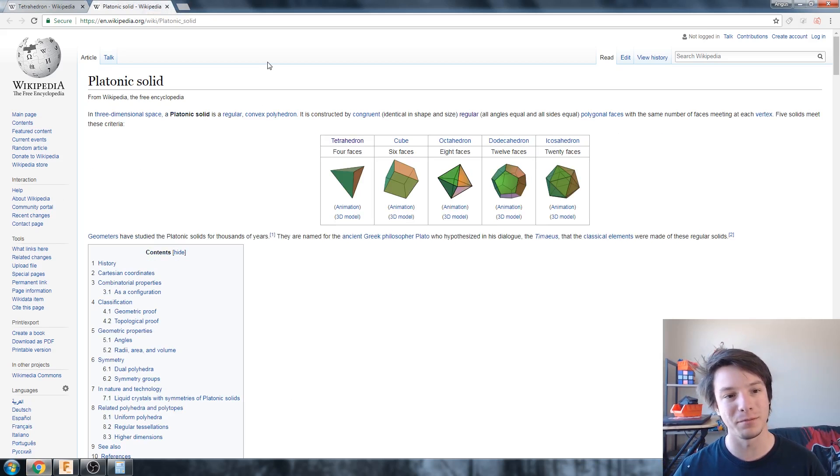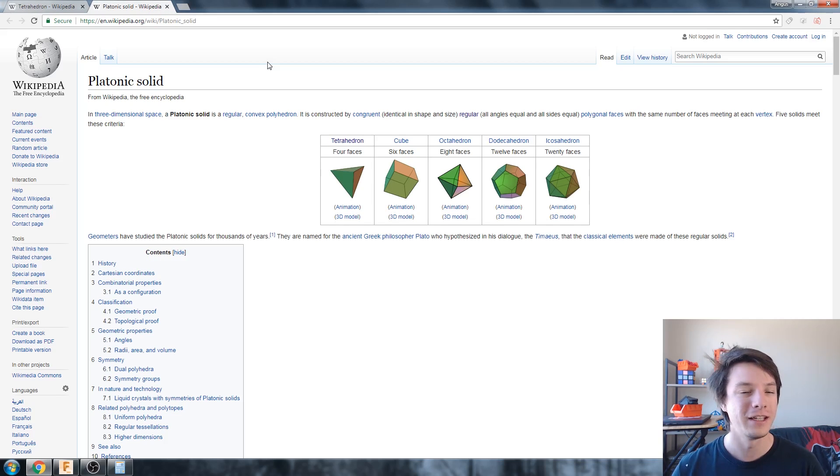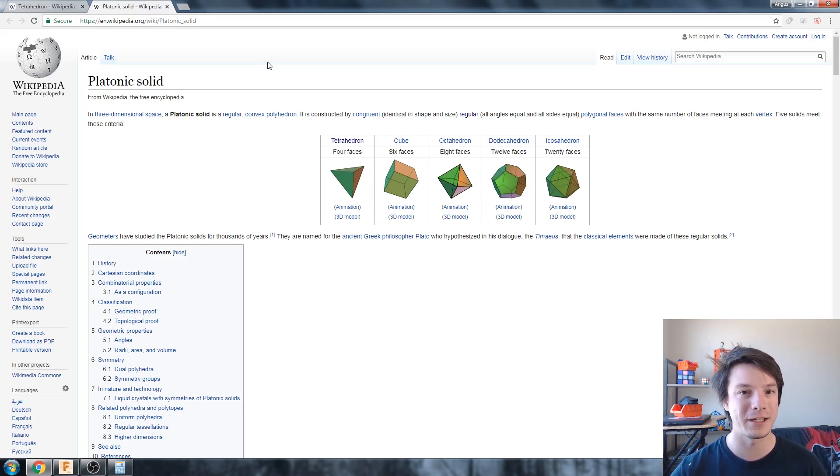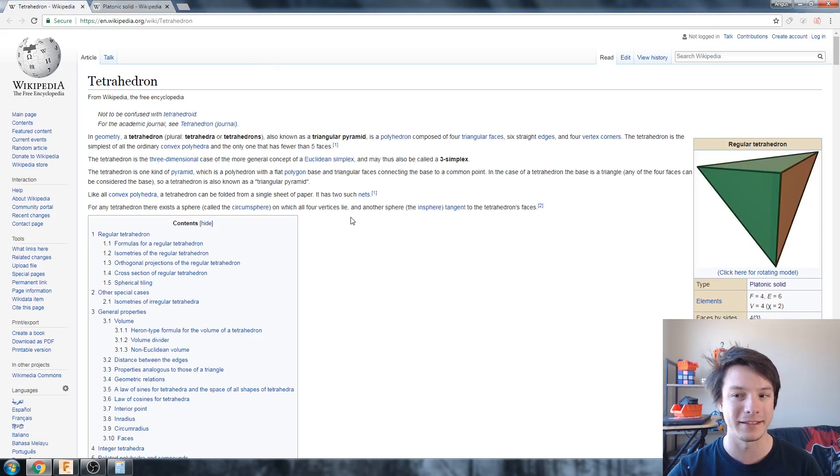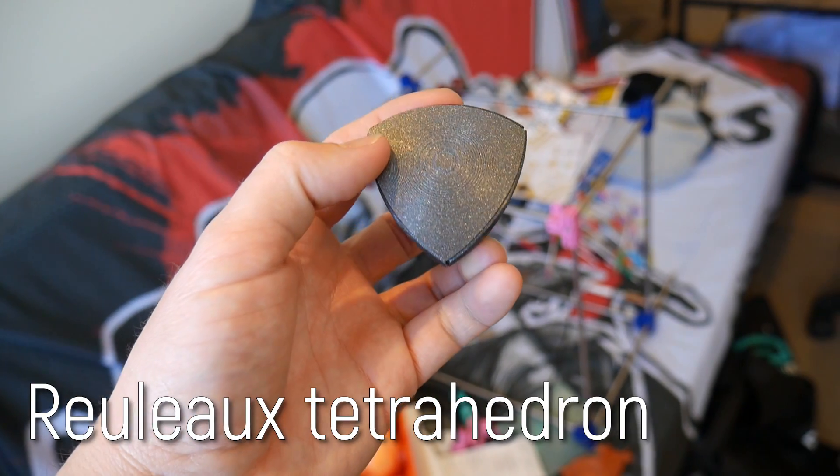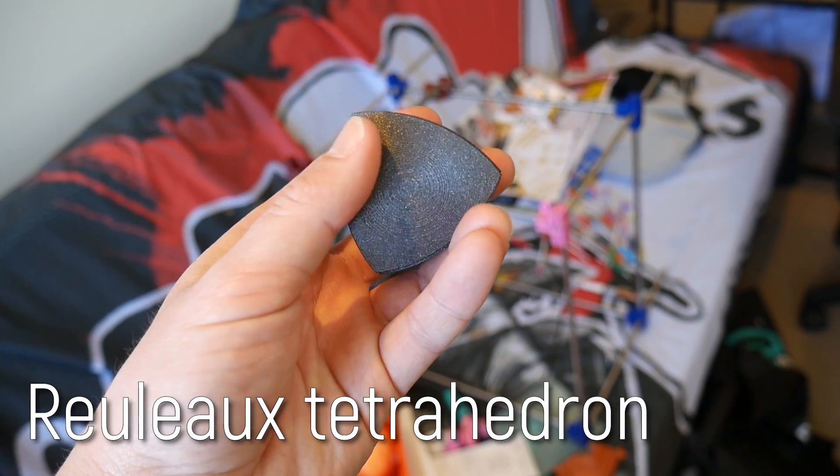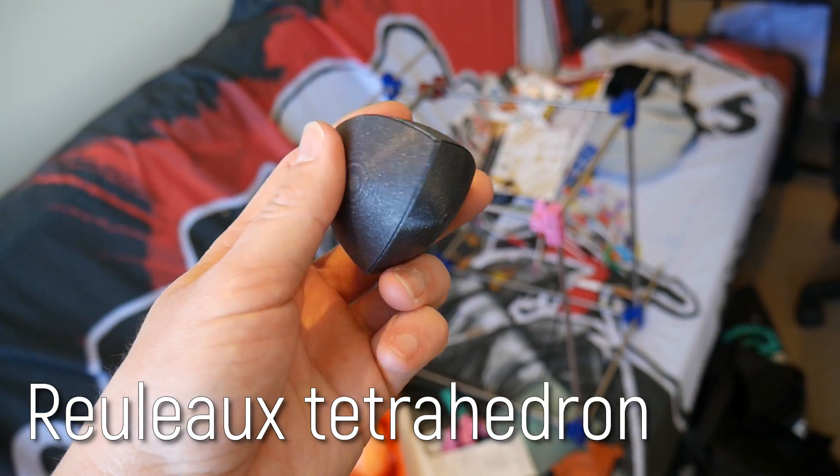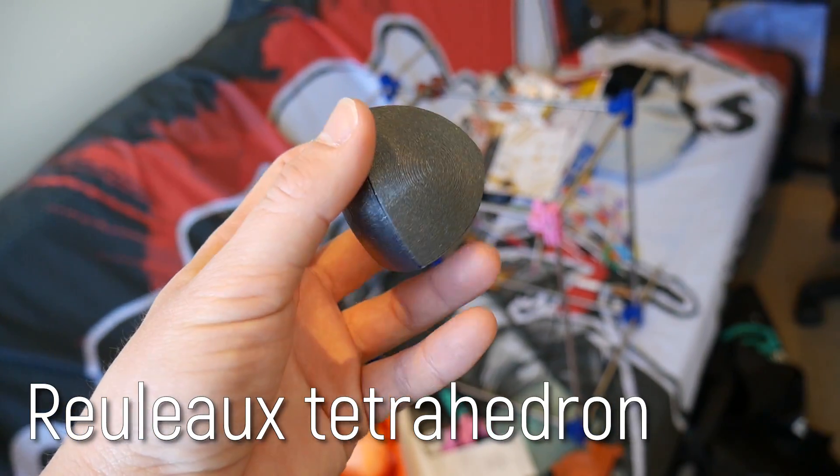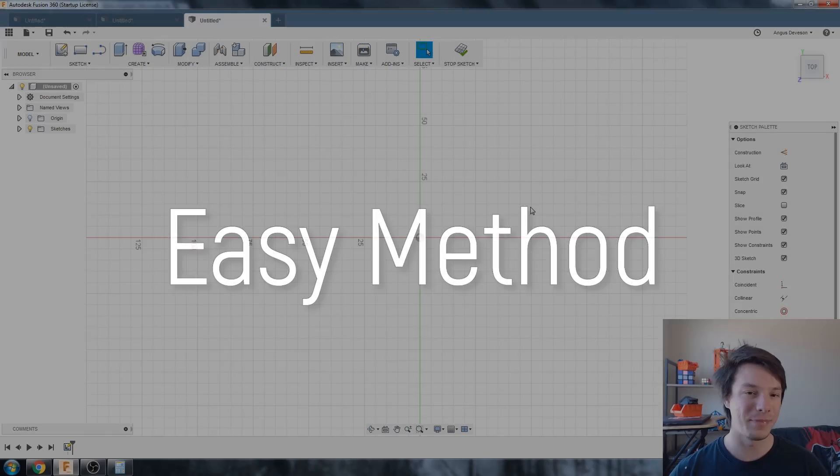Now the tetrahedron is a type of platonic solid and these sort of things are really useful to know how to draw in your chosen CAD software because, for example, the regular tetrahedron is the basis of the true Reuleaux tetrahedron which is a solid of constant width. So this is the quickest and easiest way to do it.